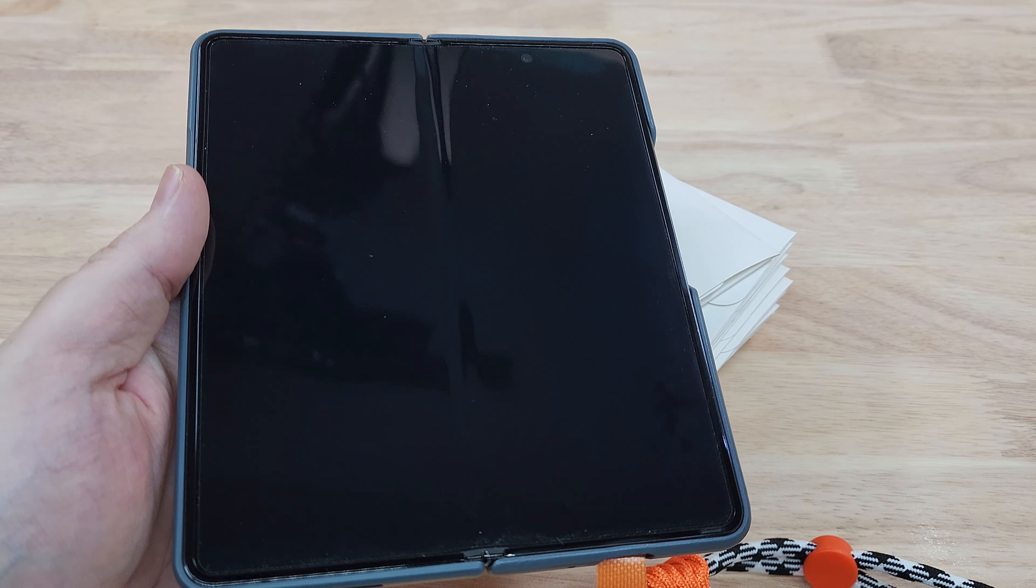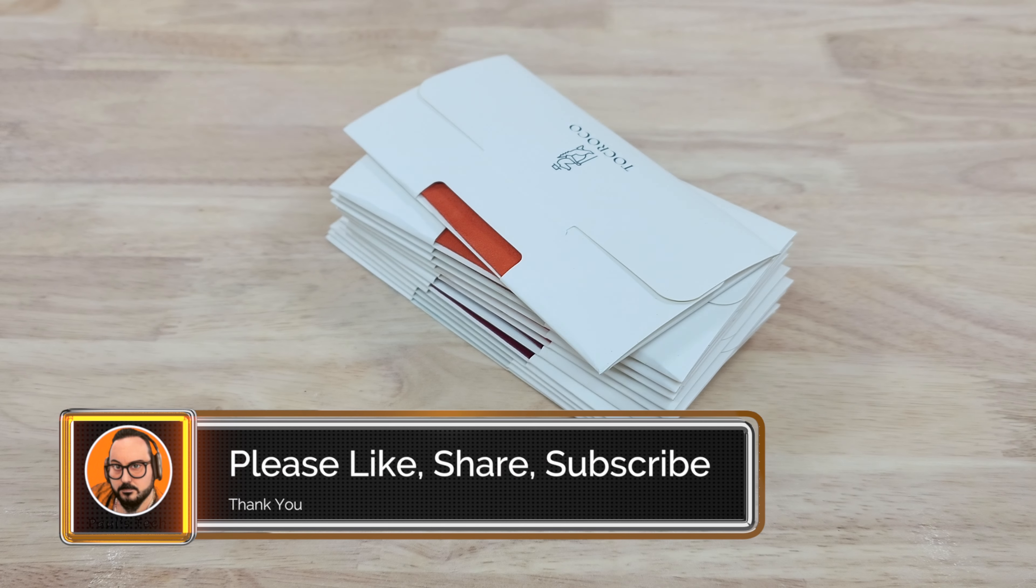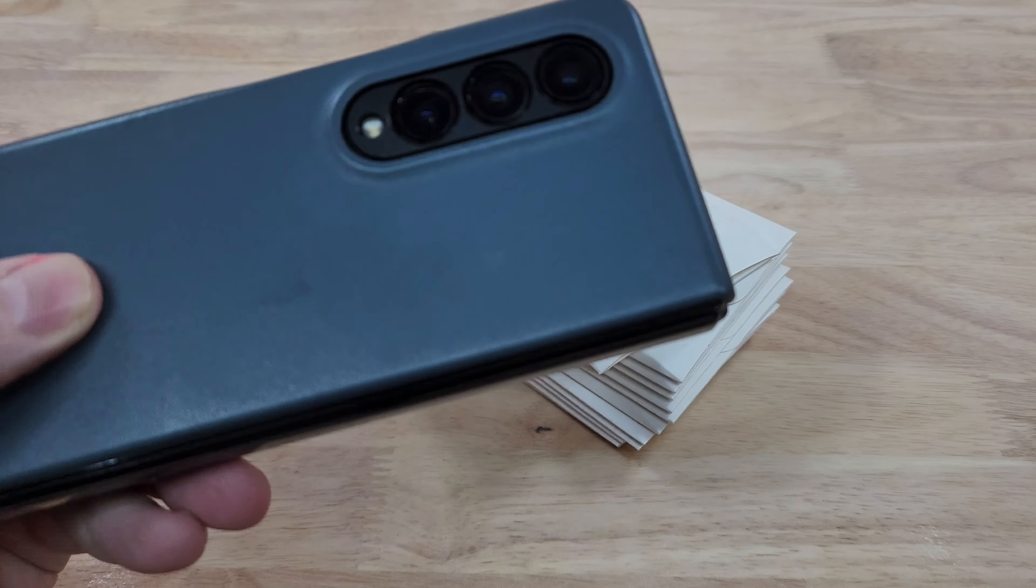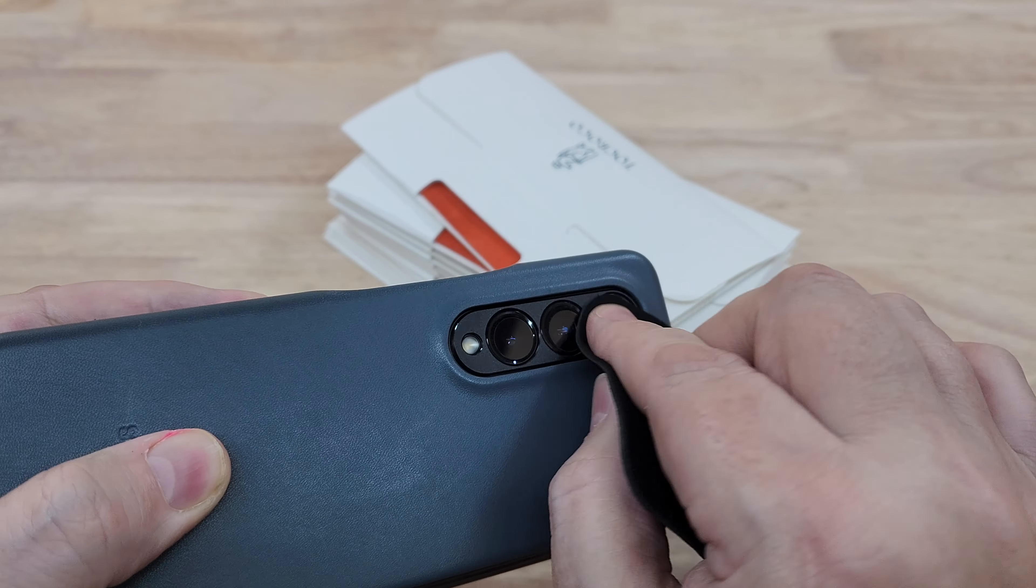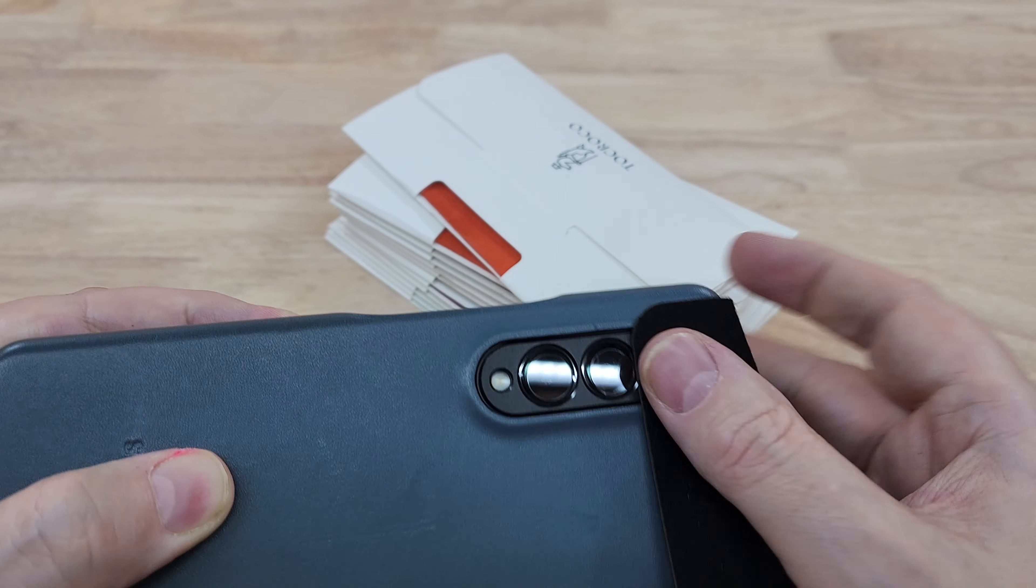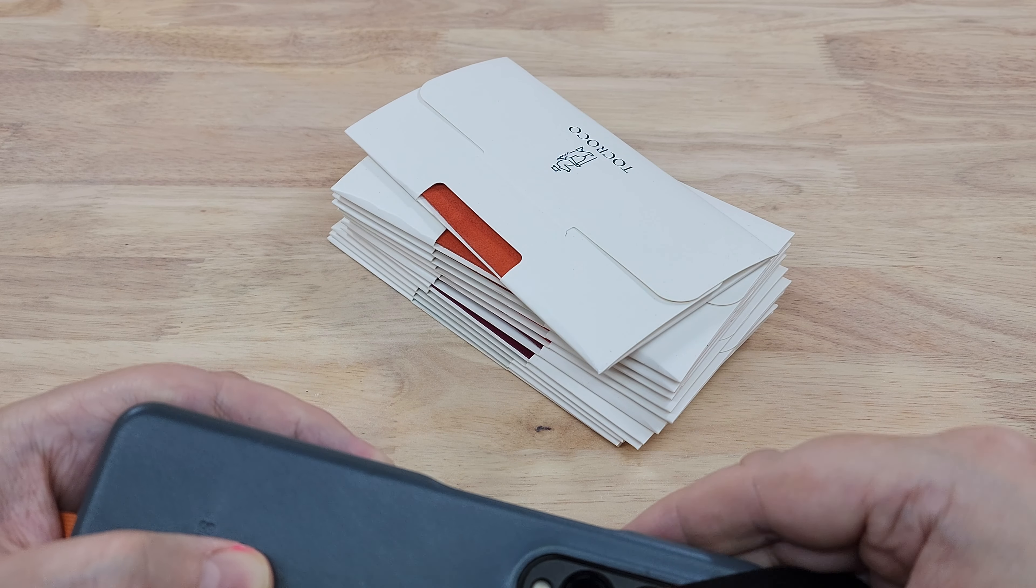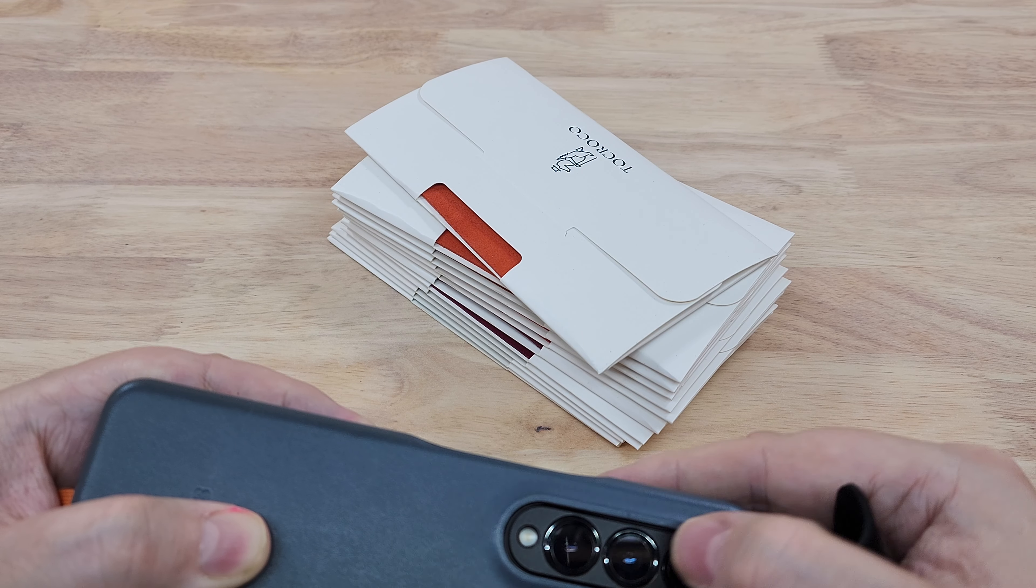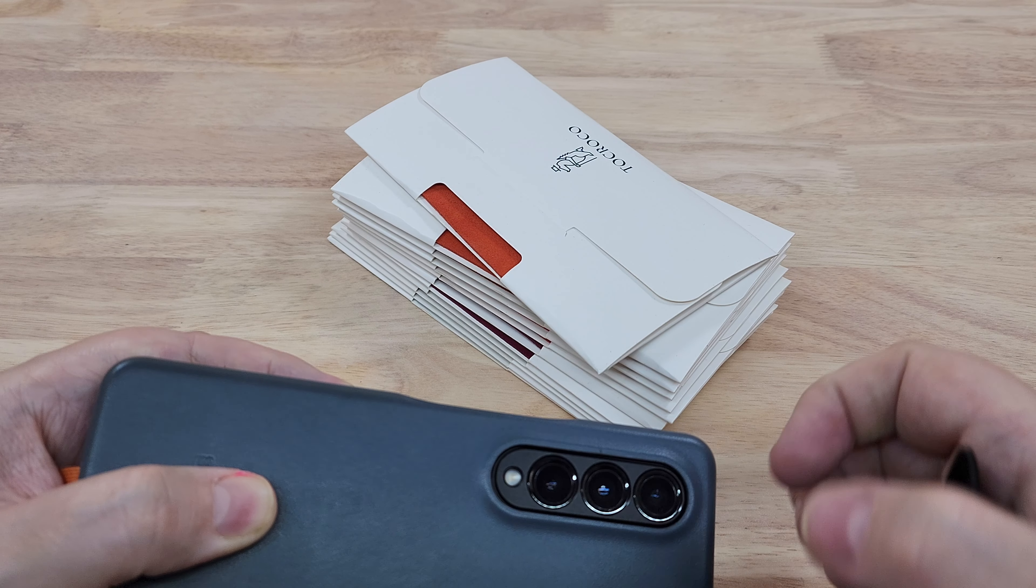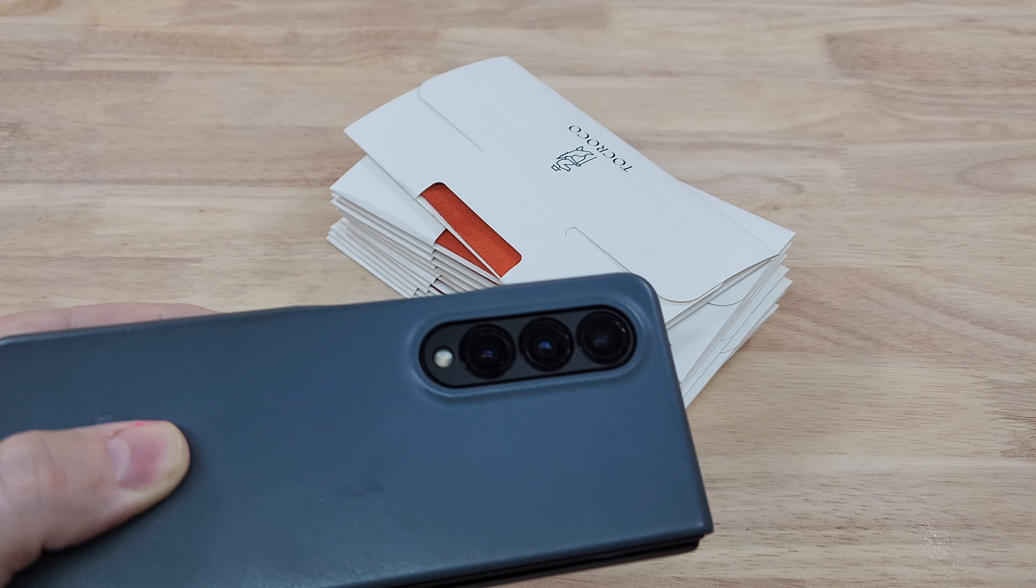Don't forget to subscribe to the channel, many of you are not subscribed and it does help the channel grow. As you can see I'm cleaning all these different things with it: lenses, the screen, the inside screen on the fold, you can use it for your watch, you can use it for anything really. It's very useful. They come in a variety of different colors which I'm just about to show you.